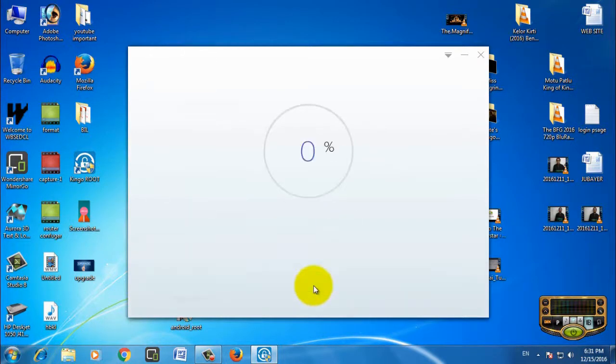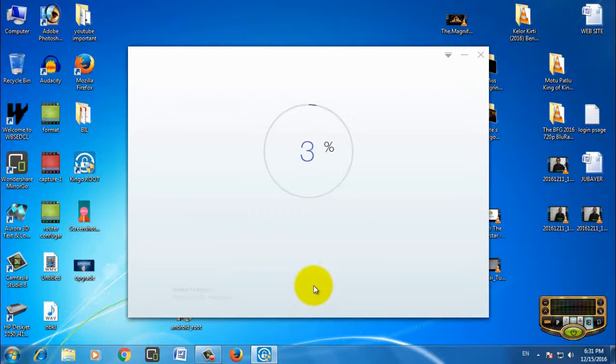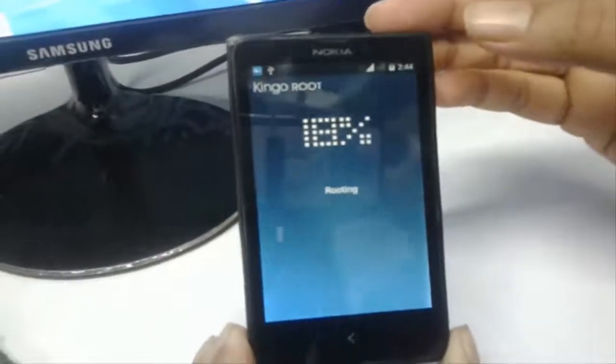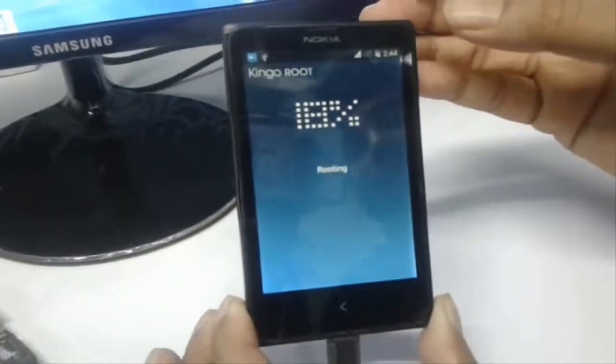Wait for some time. Now rooting has started. You can download the Kingo Root software by following the description link. Wait for the rooting process to reach 100 percent completion.